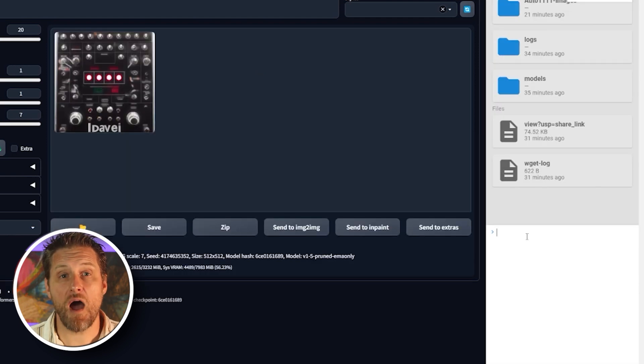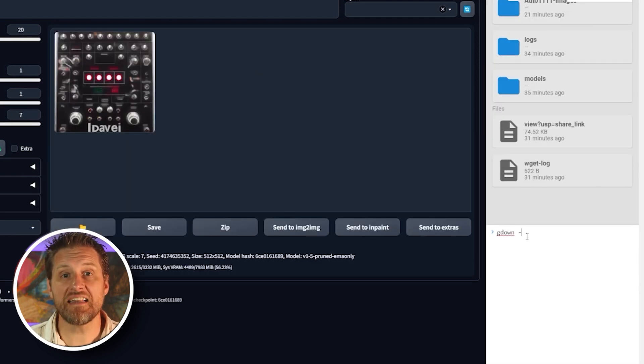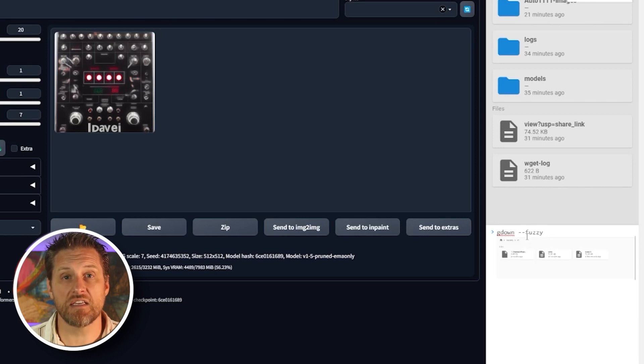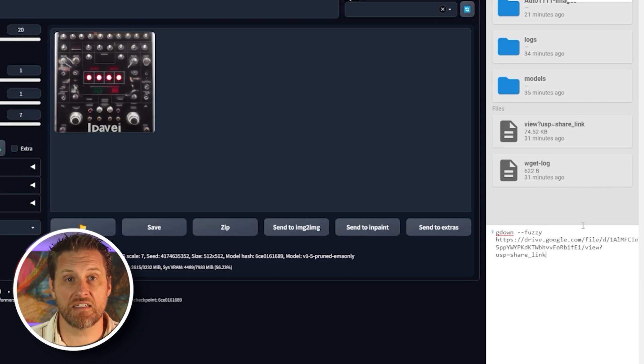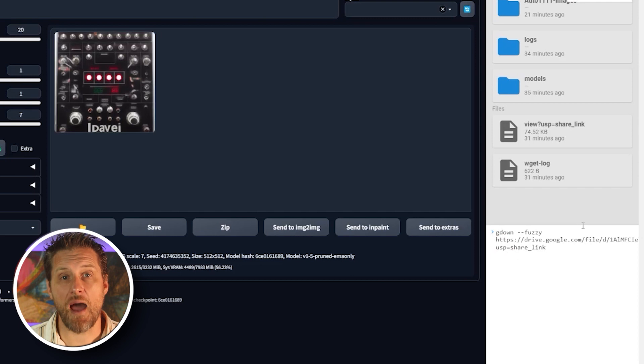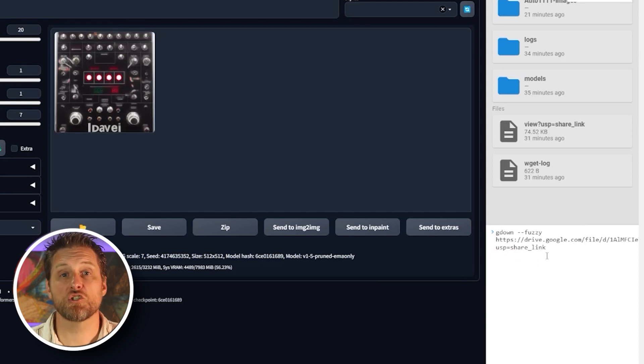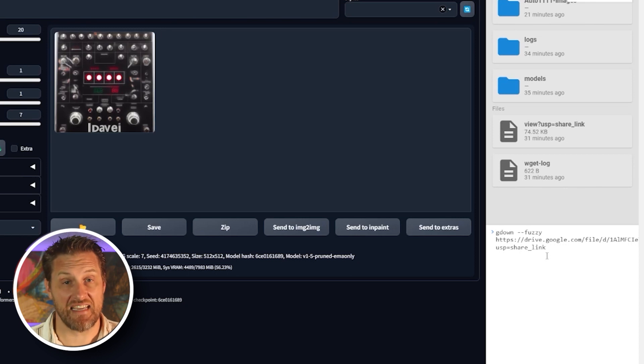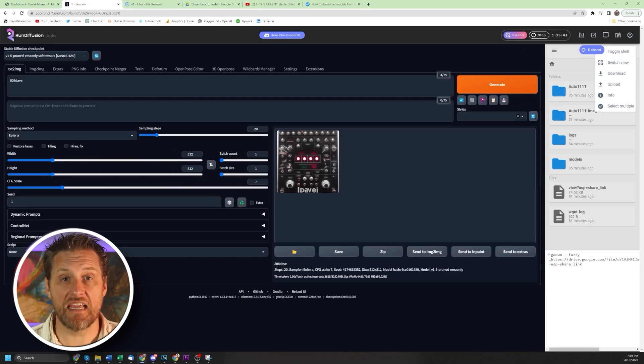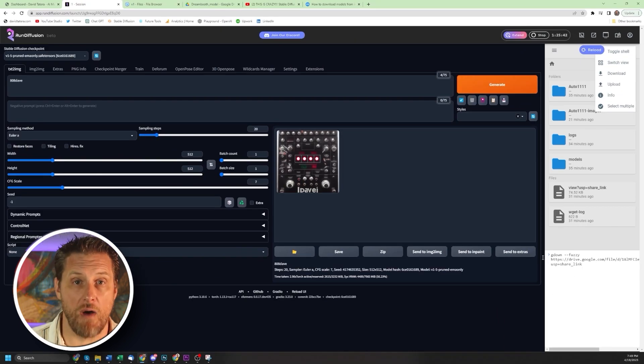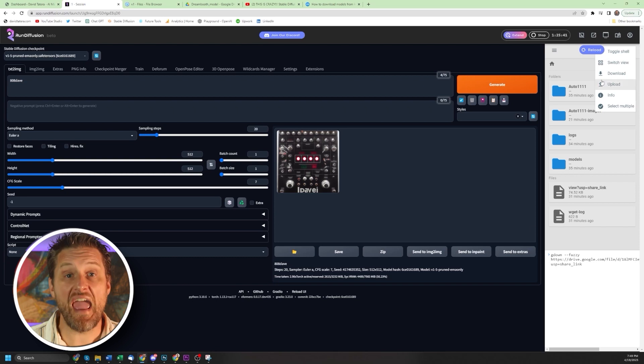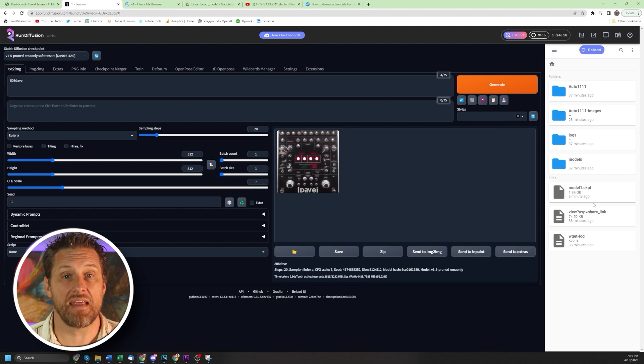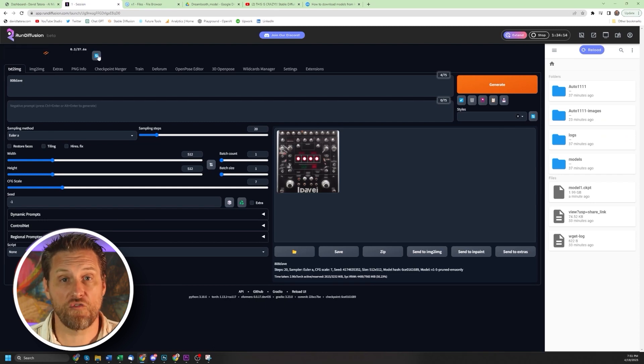To add a custom model from your Google Drive, you're going to need to enter this phrase: gdown space fuzzy space, and then copy and paste the URL link from your Google Drive. Make sure it's set so that anyone with the link can access it. Once you enter the link, Run Diffusion is going to begin to transfer this model. Now they have a fast connection. I was able to transfer a 2GB file in under a minute. So just hit the refresh button and look for your file.